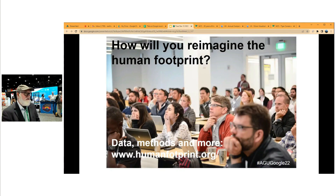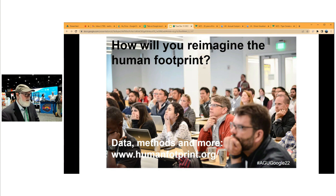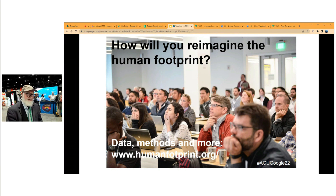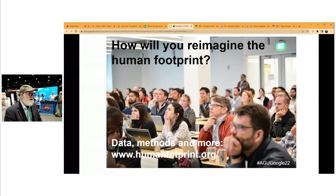This human footprint data has been used by literally thousands of scientists around the world to do different kinds of analyses. I would love to talk to any of you about what you'd like to do with it, and we'd be very happy to answer any questions. Thank you very much.